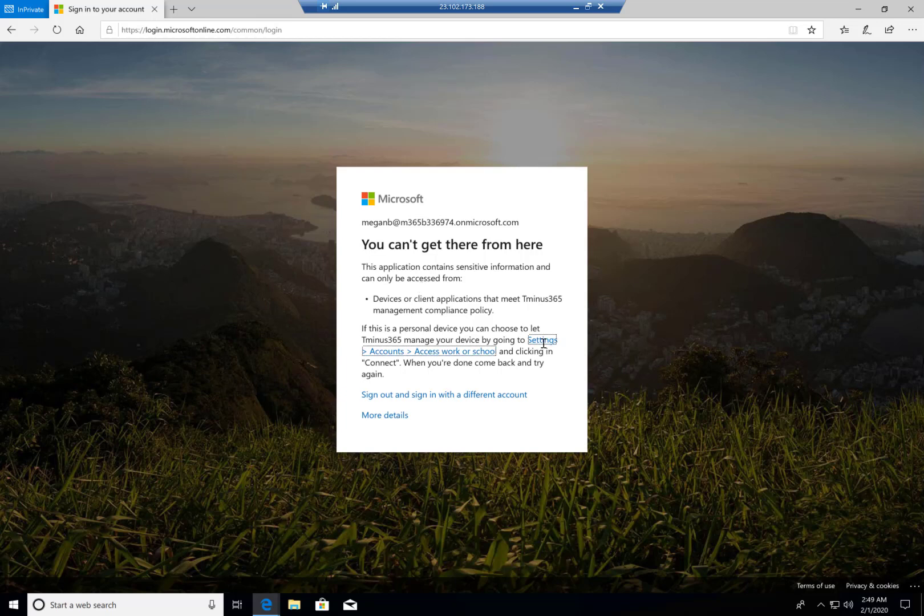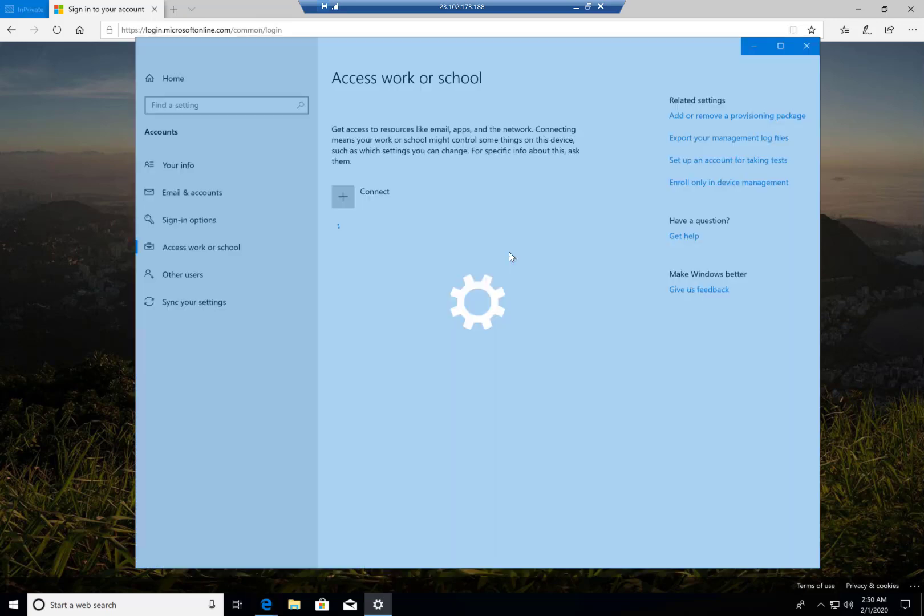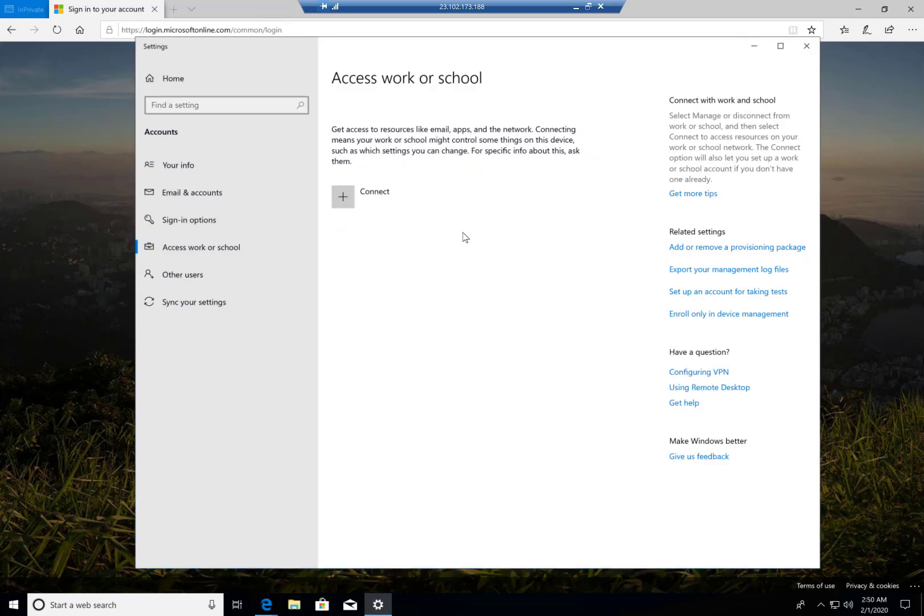The cool thing here is they do redirect you to the Access Worker School account where you could join this device to MDM. But I feel like in a lot of cases, these guys aren't going to be local admins, so they're not going to be able to join the device anyway. So this is good and bad, I would say. But at least it's blocking the data and preventing them from getting that pulled up. So next, I'm going to take a brief pause and show you after this device is actually joined, what that looks like if it's not in a healthy state.